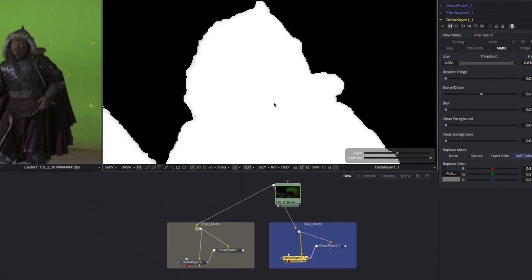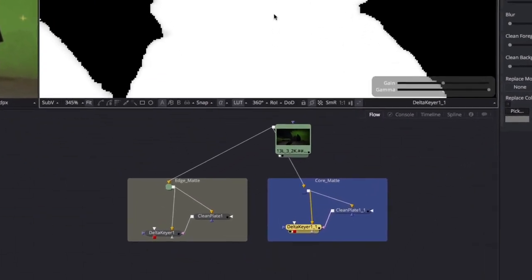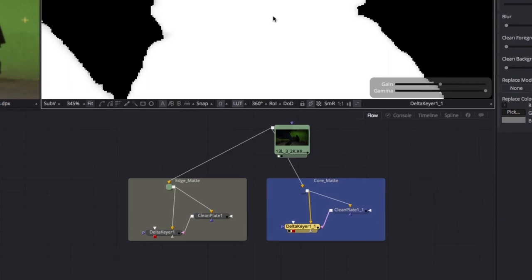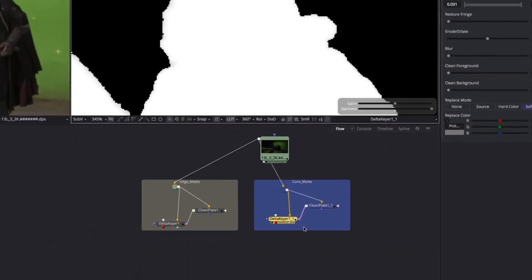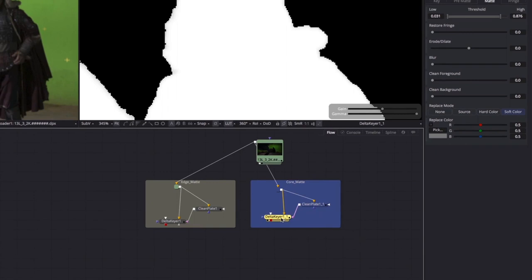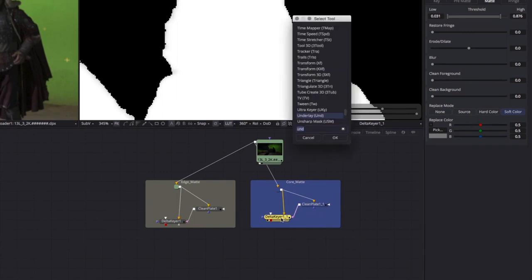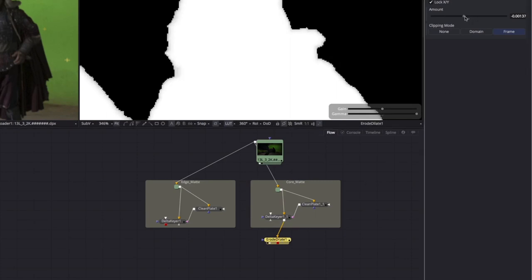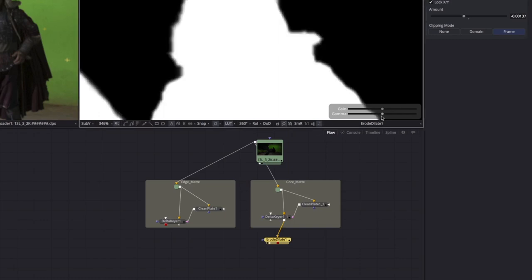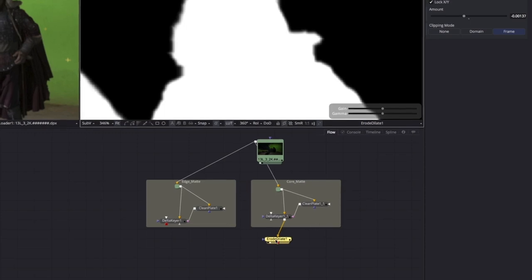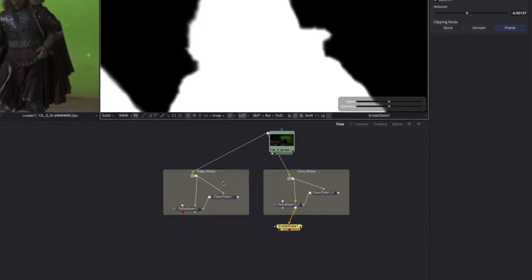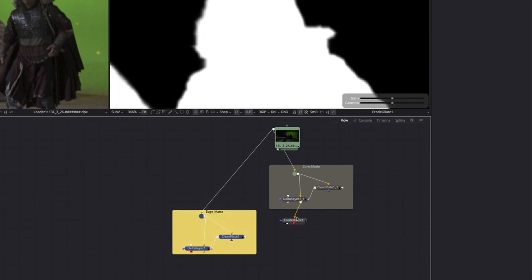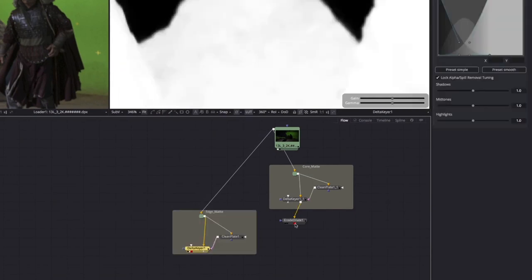But now we have two keys. The edge matte key, which has the nice graduated edges but some non-white pixels where we should have a solid foreground. And the core matte that has solid blacks and whites, but a nasty edge. How do we combine them? Well, if we use an erode operation, we can shrink the core matte so that it tucks neatly inside the edge matte, filling in any holes in the matte without overriding the nice soft edge. Let's set the Viewer Gamma back to its default so we can see the edge accurately. In the case of the delta keyer, it actually has a solid matte input, so we can just connect the output of the core matte keyer into the solid matte input of the edge keyer.